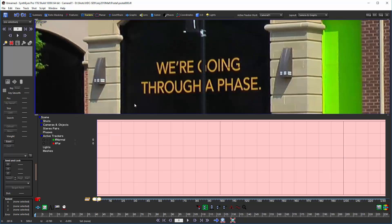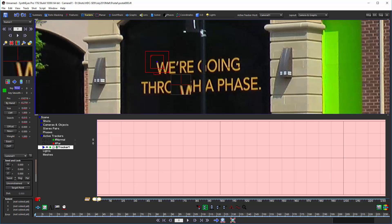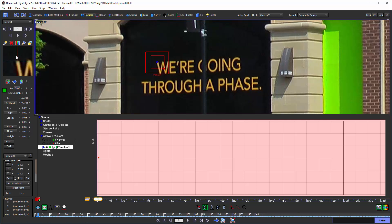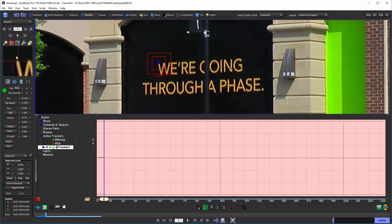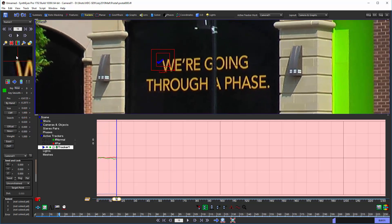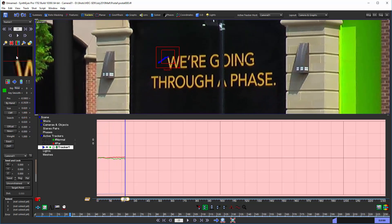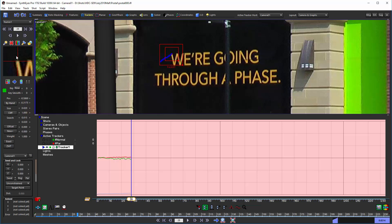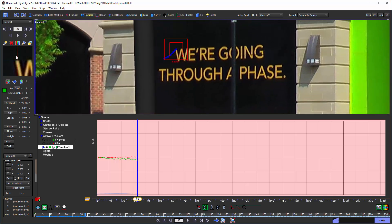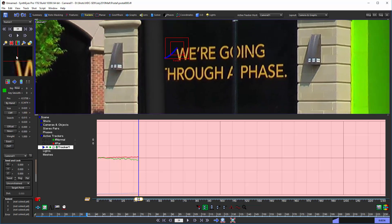I'm going to hold down the C key to get a temporary tracker creation mode and I'll go over here into the mini tracker view and use the middle mouse button to scroll forward into the shot.